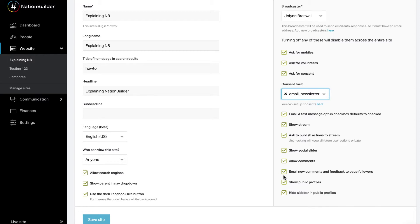Check this box to take advantage of public profiles. A public profile is created for every person in your nation who has an account. You can disable profiles site-wide by unchecking this box.